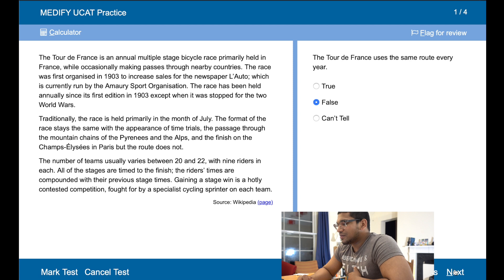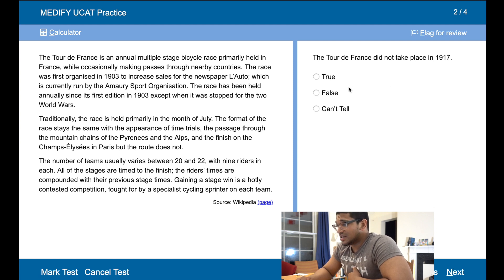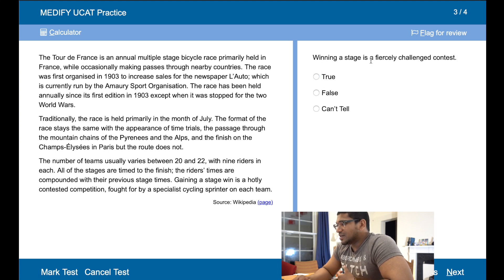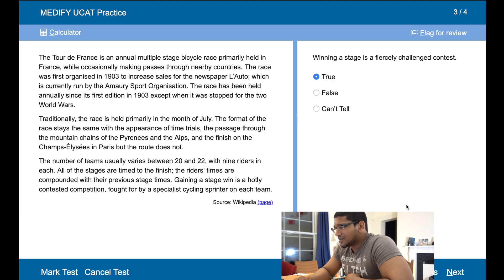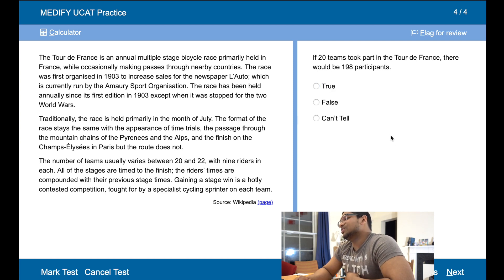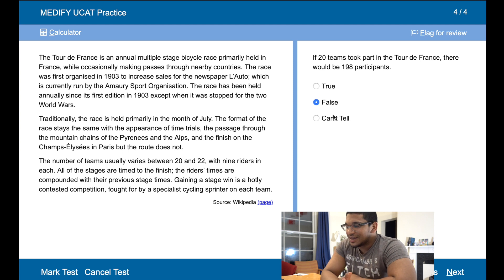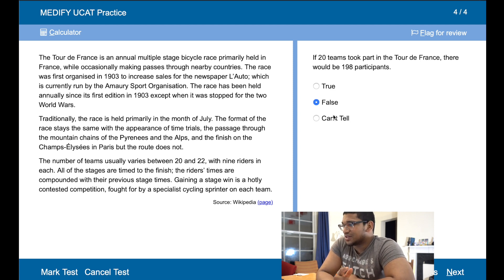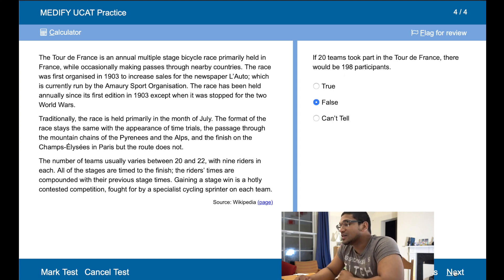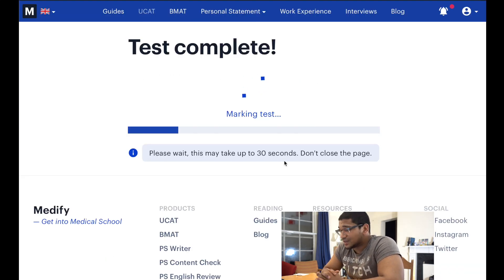So does the Tour de France use the same route every year? No. Did the Tour de France not take place in 1915? Yes, because it was stopped due to the World Wars. Winning a stage is a fiercely contested competition — yep. If 20 teams took part in the Tour de France, would there be 198 participants? No, because 20 teams with nine riders in each — that's 180, not 198. That should be it. Fingers crossed we've got this correct.